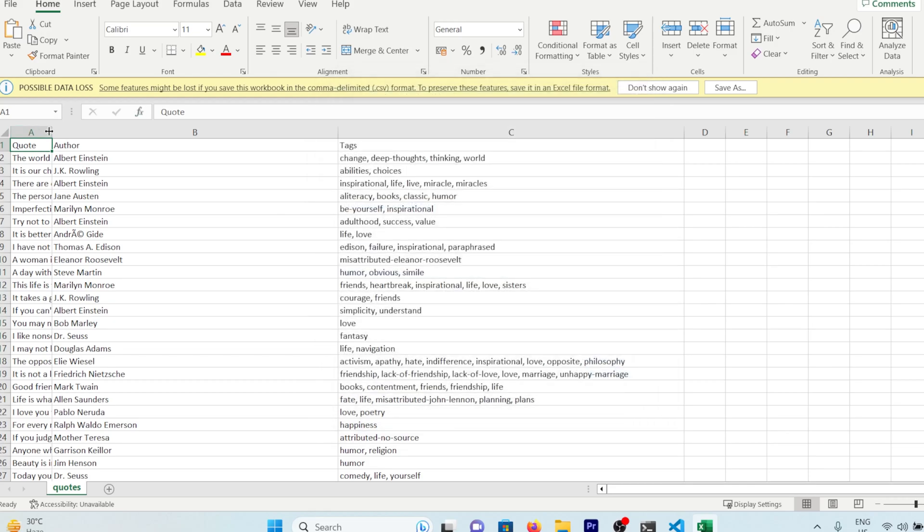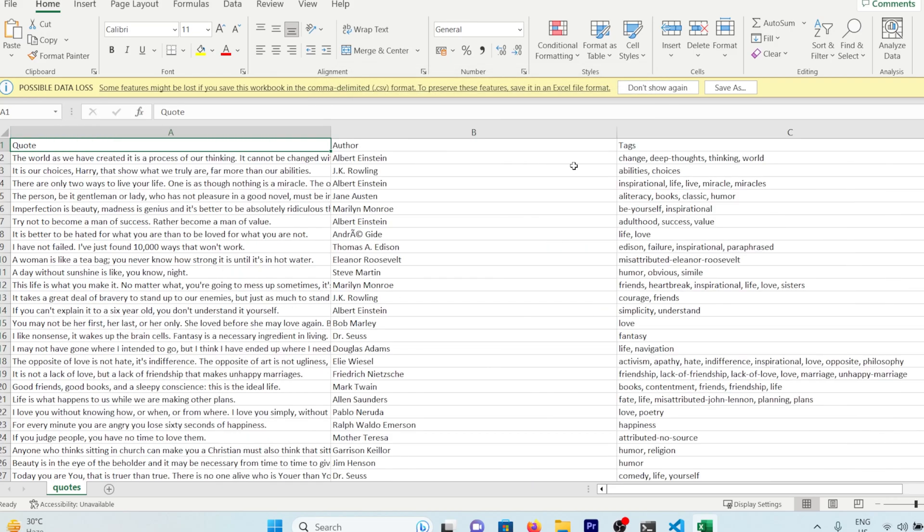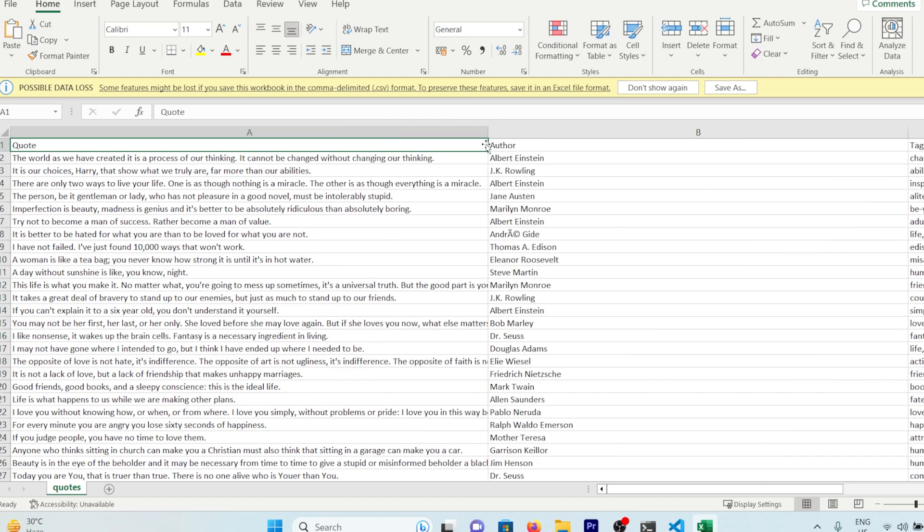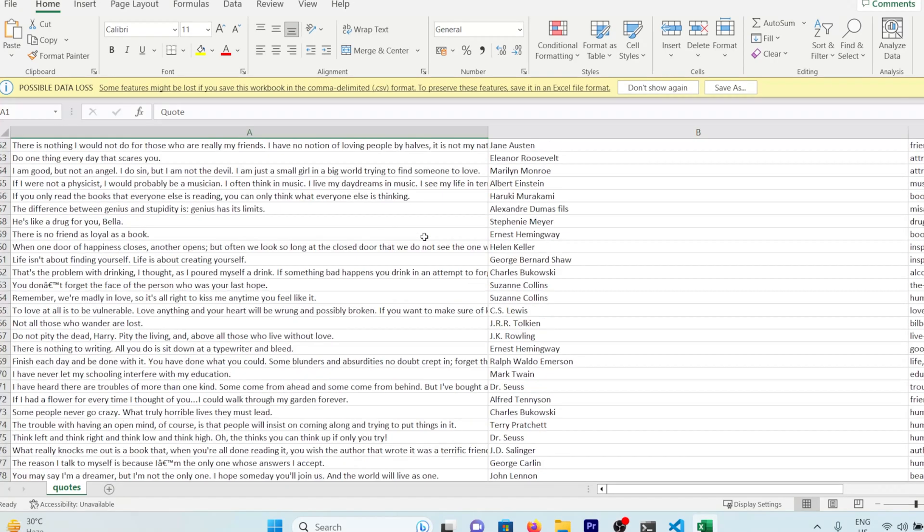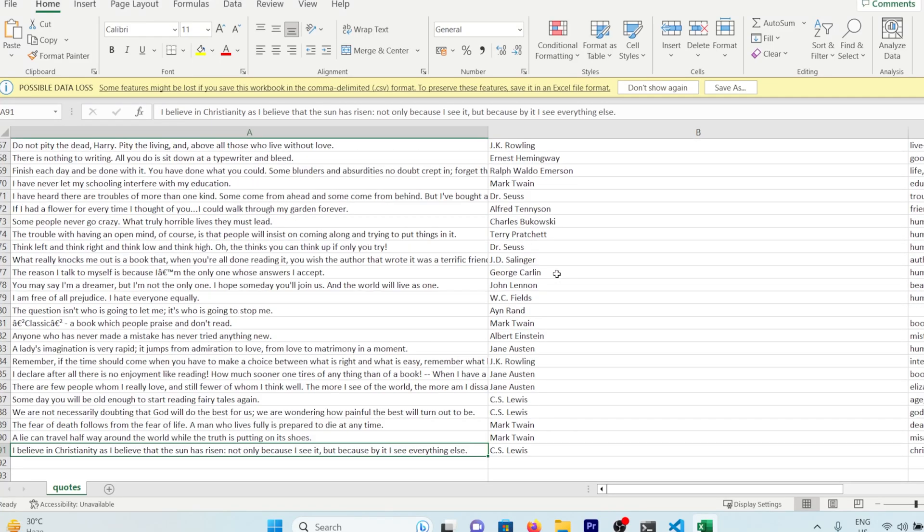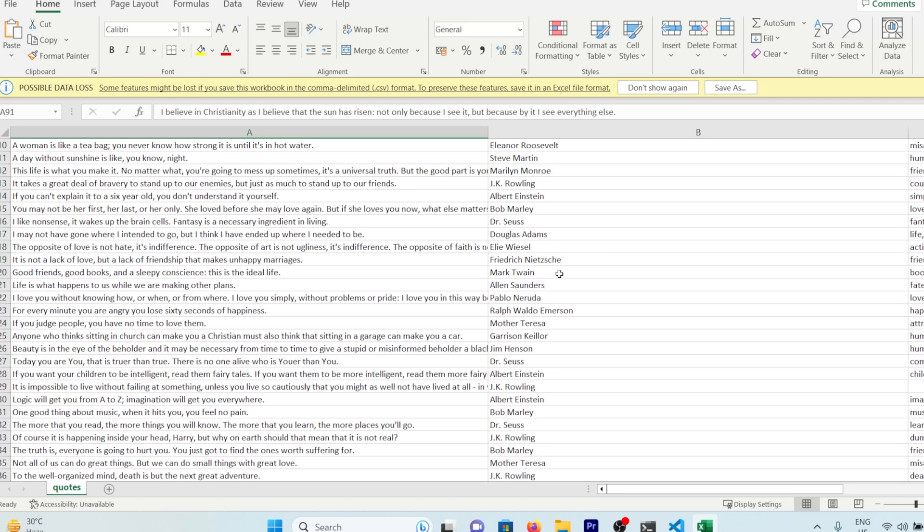And the best part, we didn't even have to write a single line of code ourselves. But hold your horses. Keep in mind that this method is a smooth operator only with websites that aren't dynamically generated. And this is just one way to scrape data with ChatGPT. There are more tricks up its sleeve. If you're interested, drop a comment and let me know. I hope you've learned something new from this video. Don't forget to smash that like button and subscribe for more. I'll catch you in the next one. Until then, peace out.